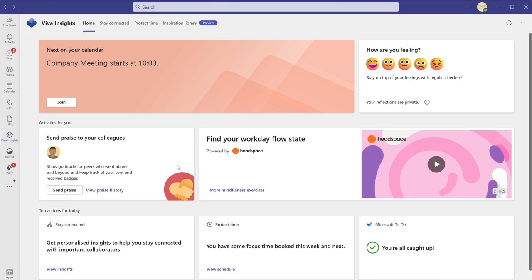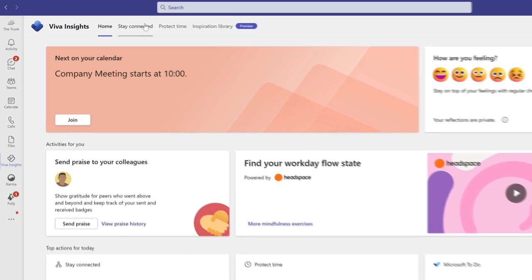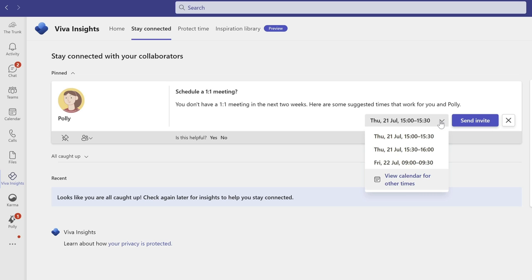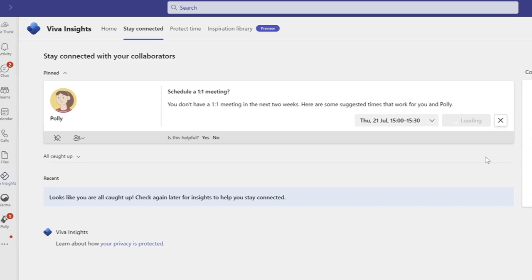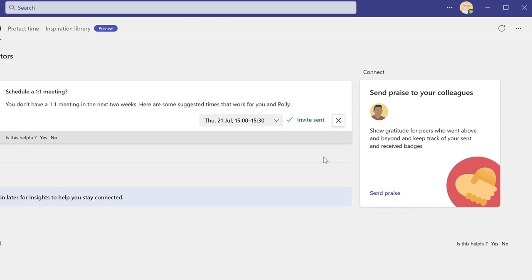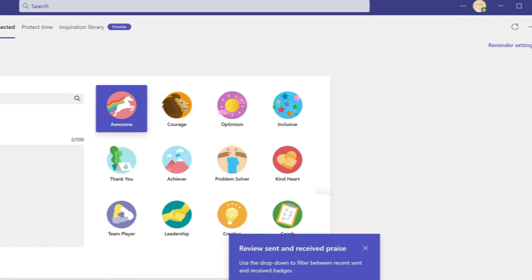It can also help you stay connected with your team. If you don't have a one-to-one scheduled with your manager, for example, it can suggest a time when you're free and send the invitation for you. And a bit like Karma, you can send praise to your teammates that will post the praise to a channel so everyone can see.